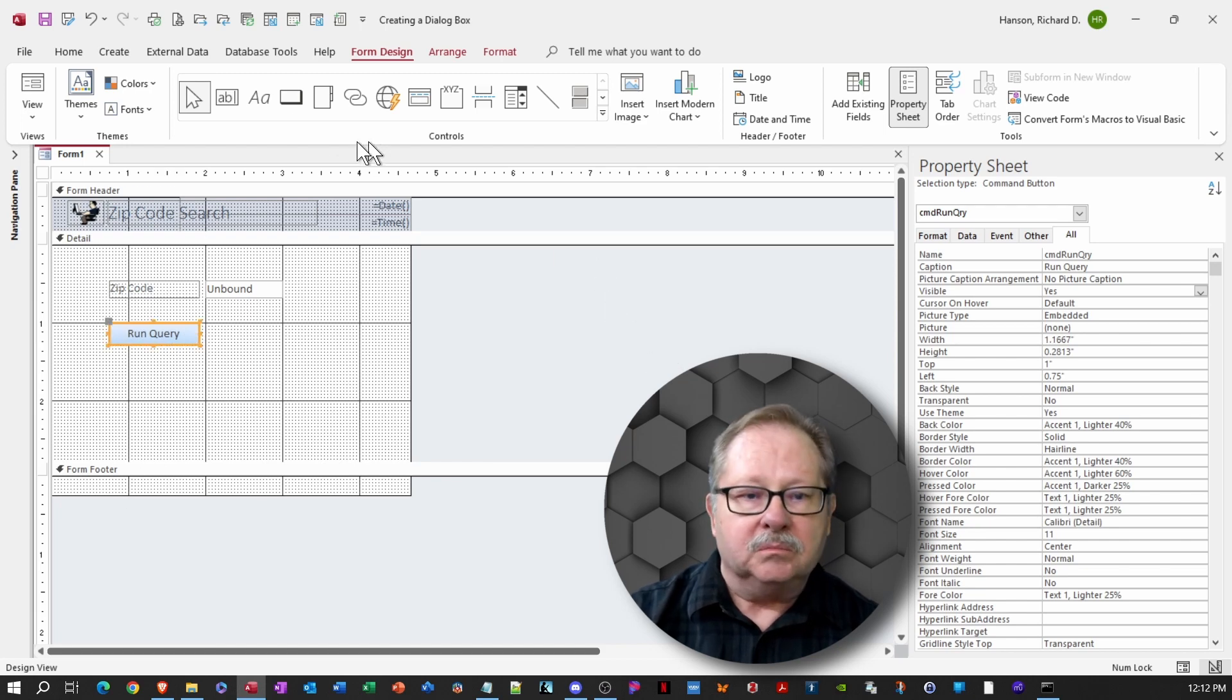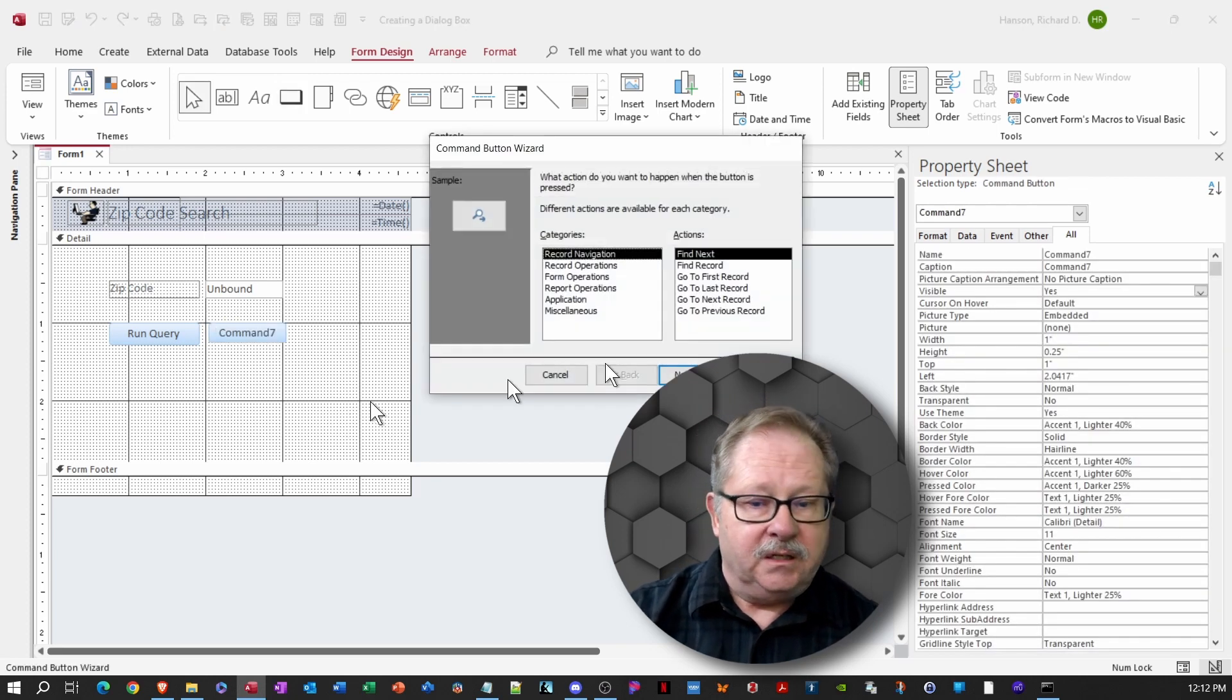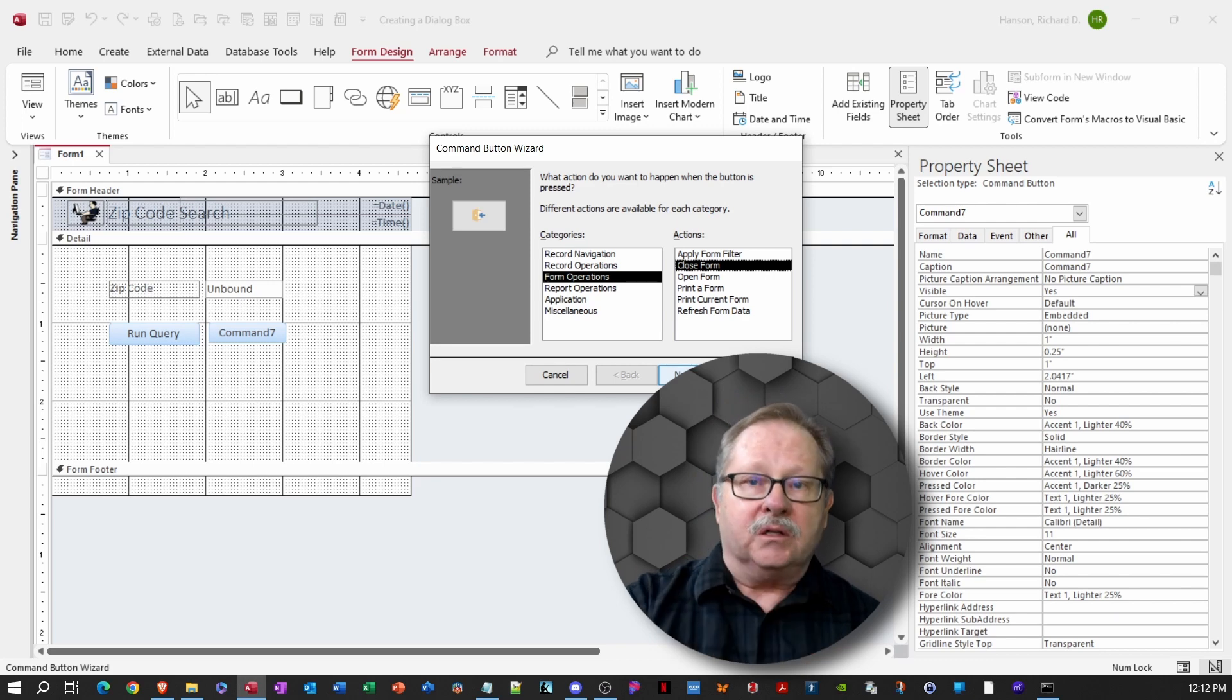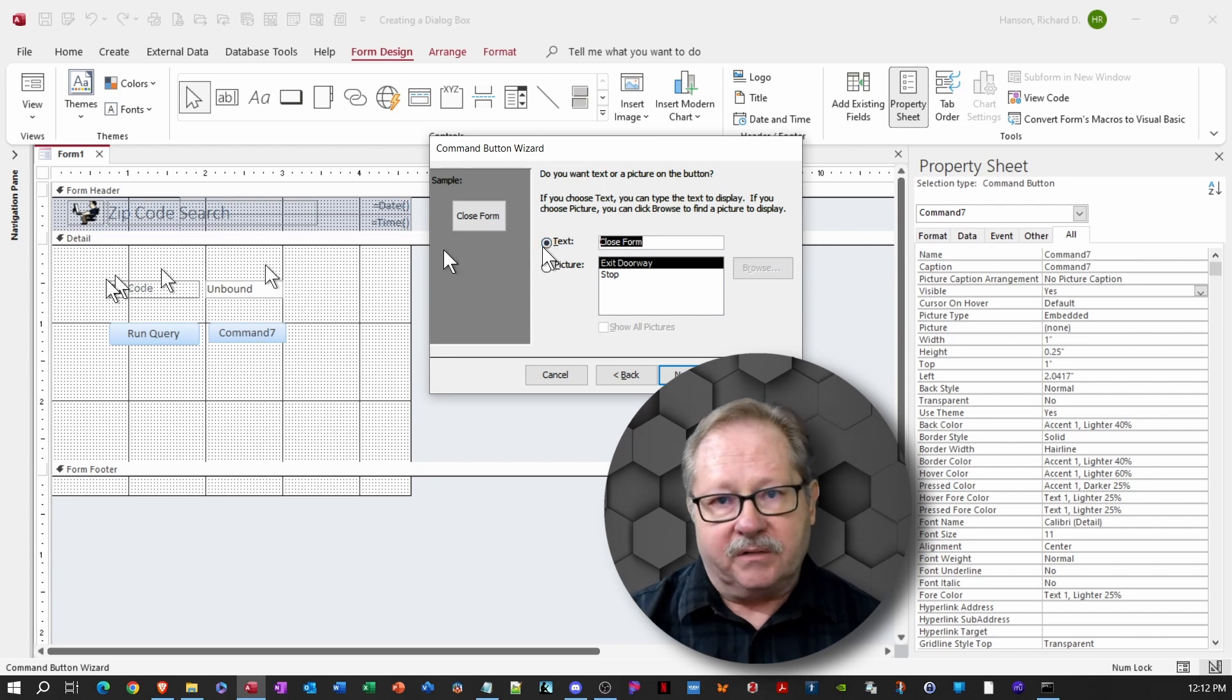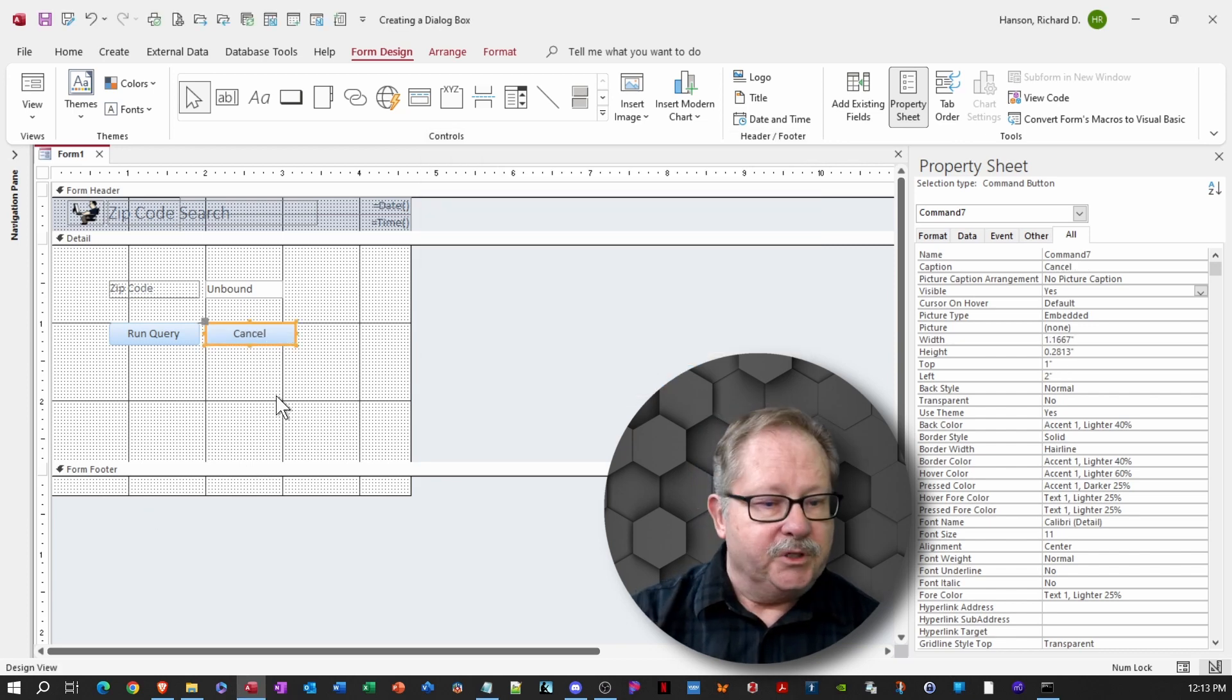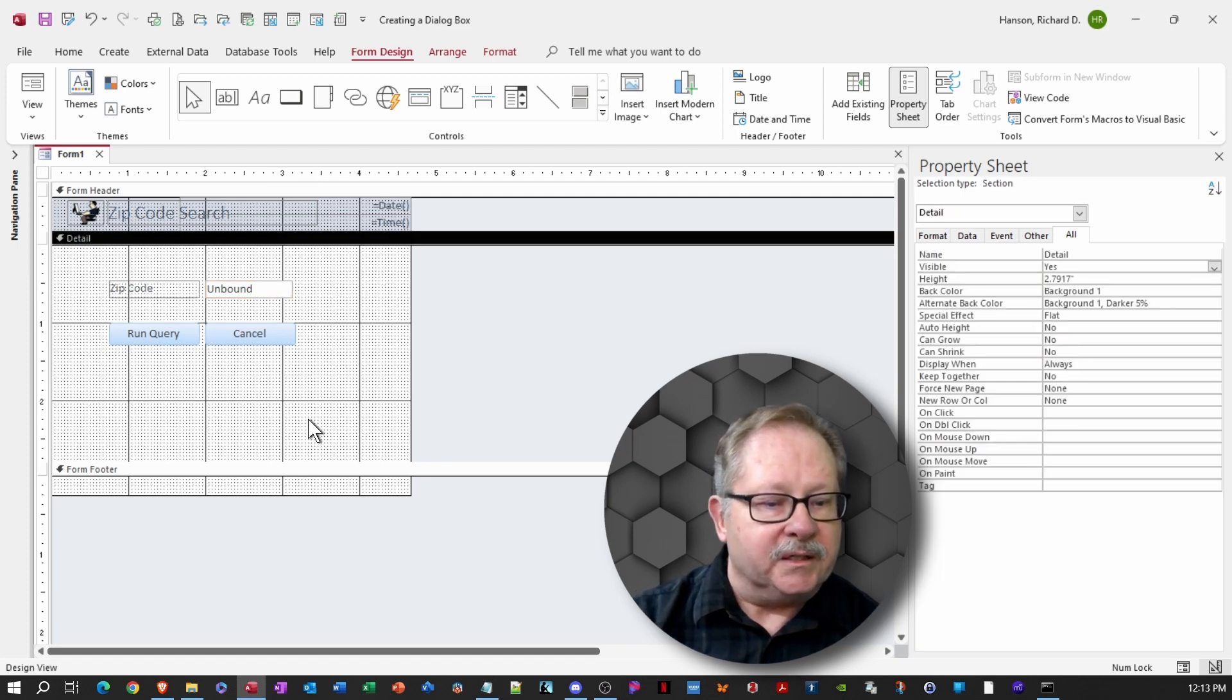And then we'll put another button on here, which will be our cancel button. And so it's going to be under form operations. We want this one to close the form. So when we cancel, we want the form to close. And I'm going to click the text here and it's going to be a cancel button instead of a close form button. So I'm just going to type in the word cancel here and we'll click next. Resize the button to make it look like we intended it to look and we'll lengthen out the text box a little bit there.